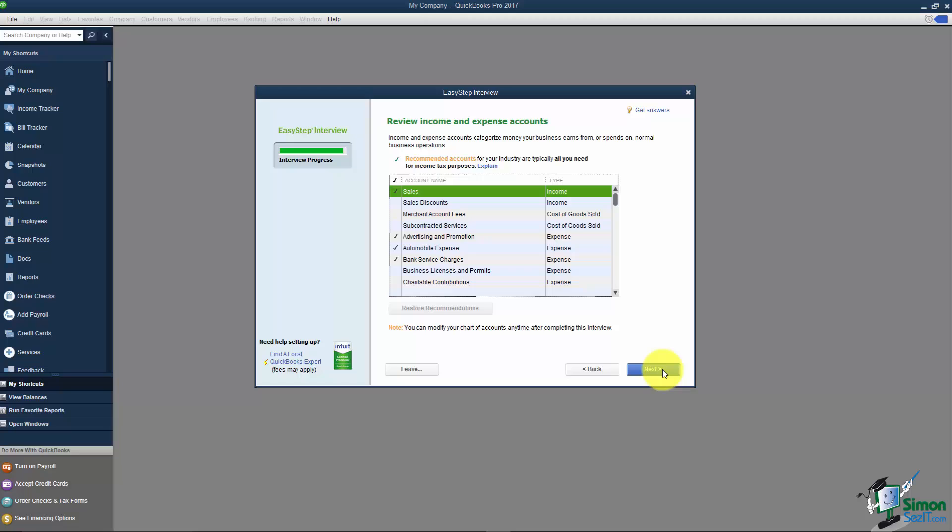Here is the generic chart of accounts that it created for us based on how we answered all of the questions. If I look at this list and I say you know I happen to use a lot of subcontracted services I can check that off here if I'd like.